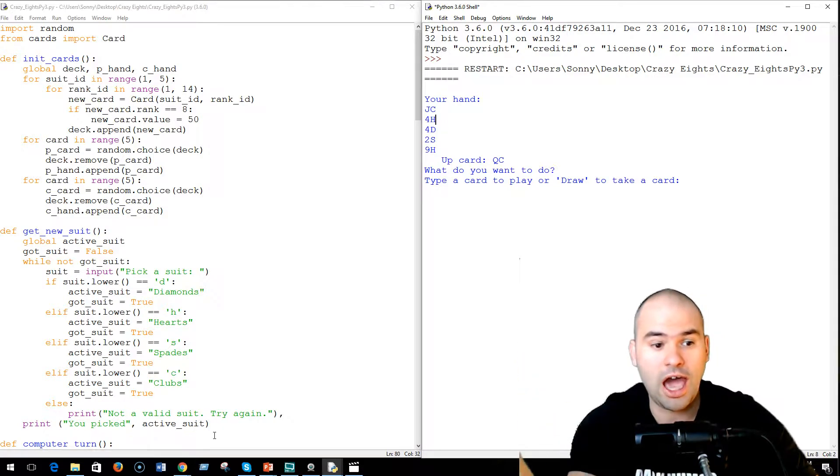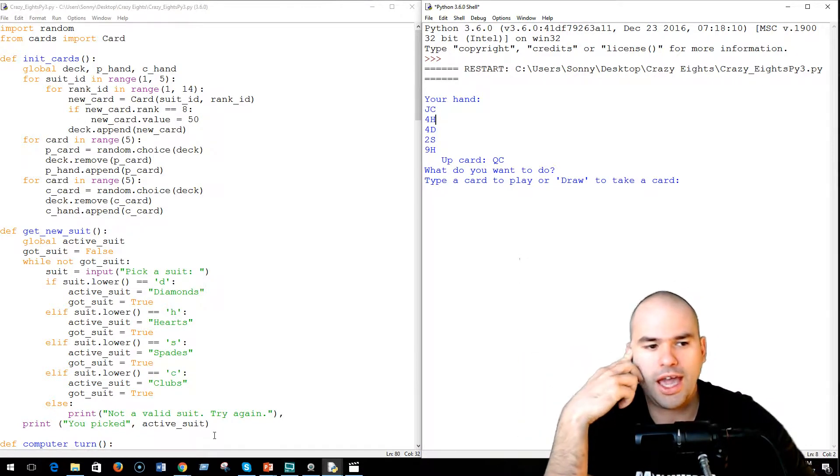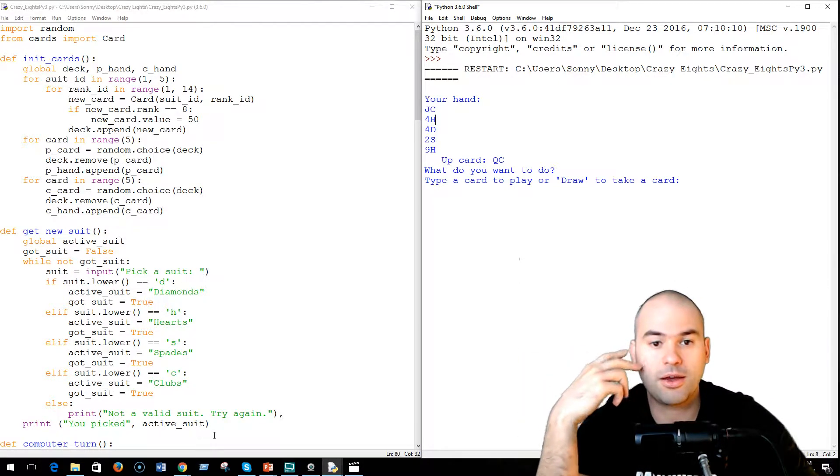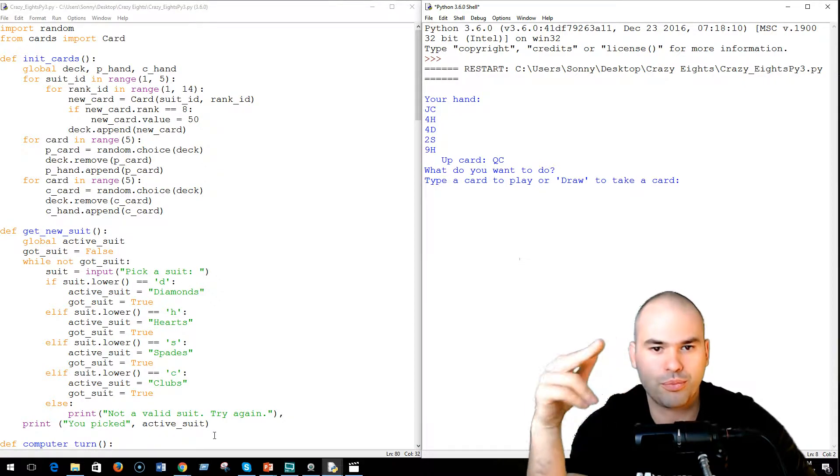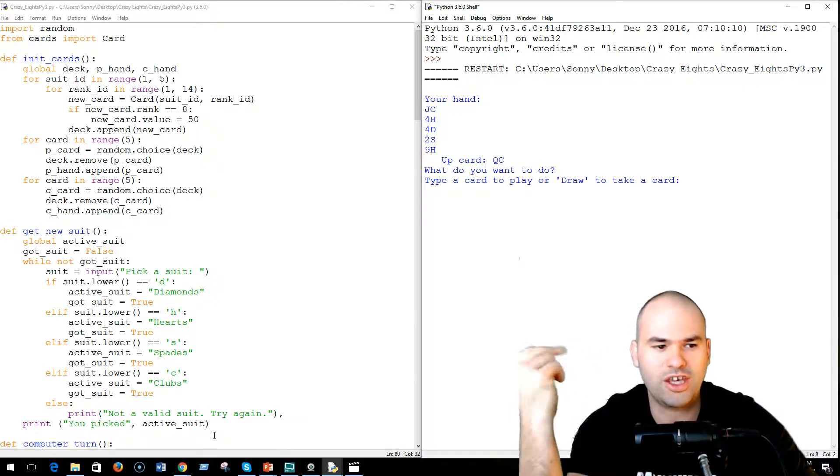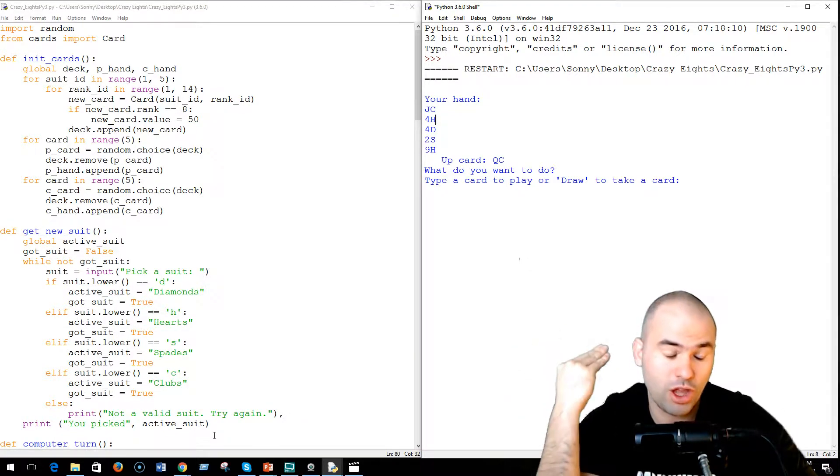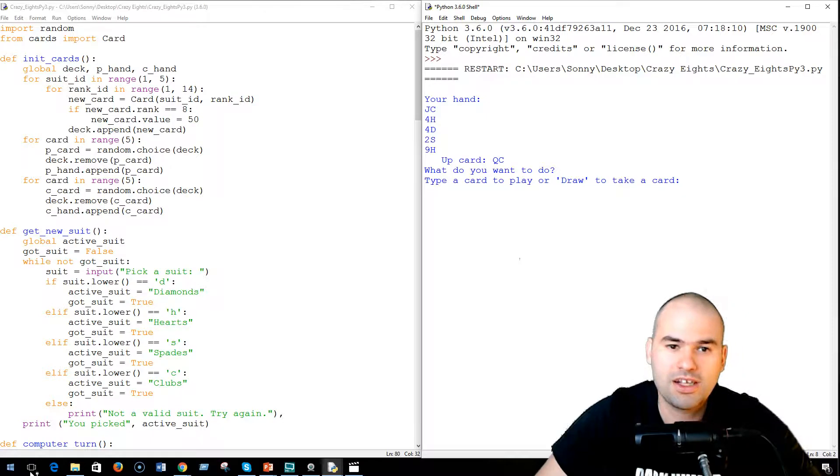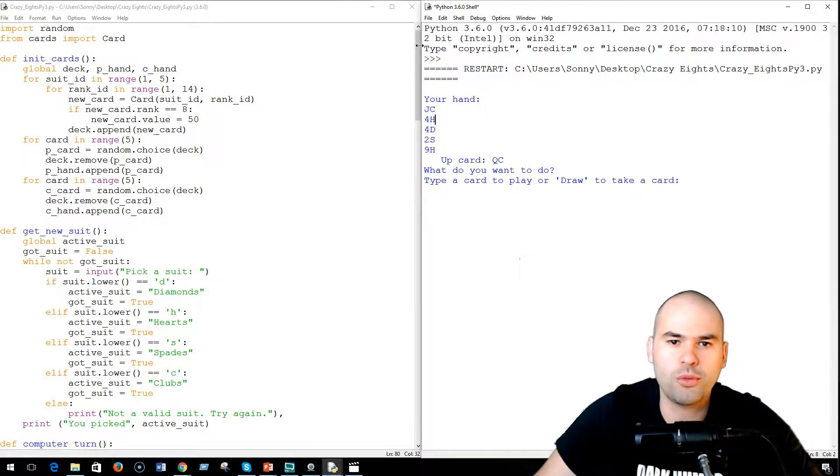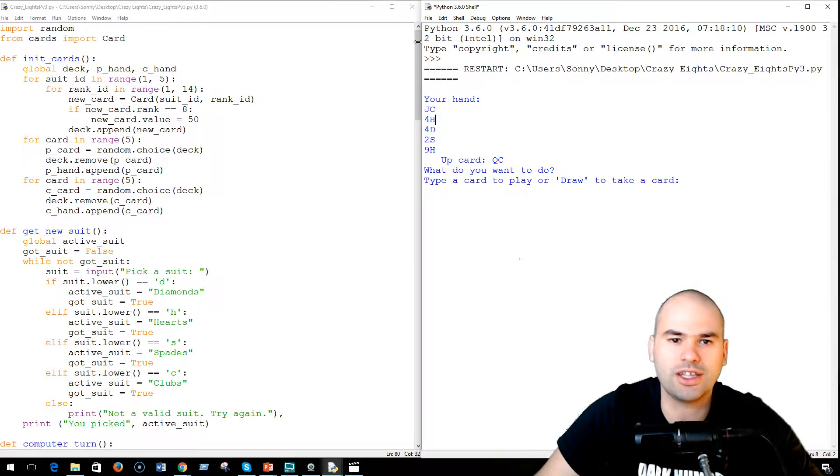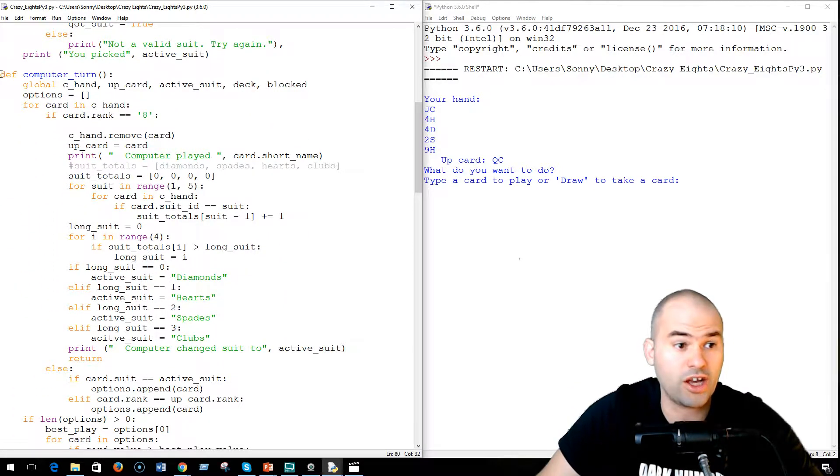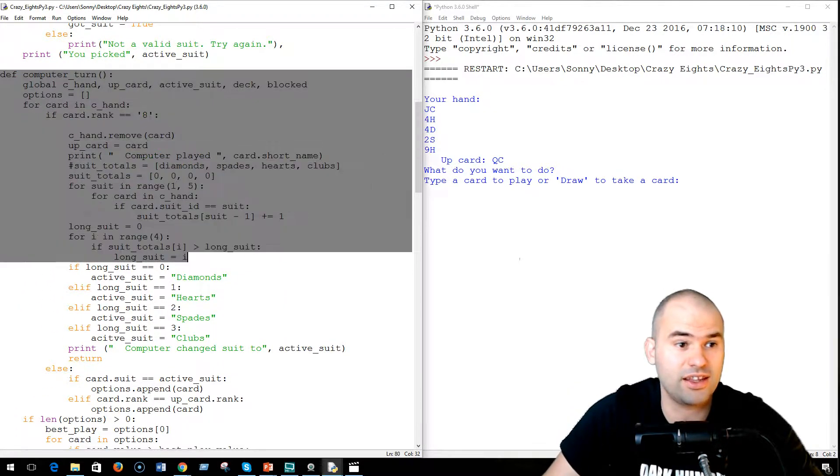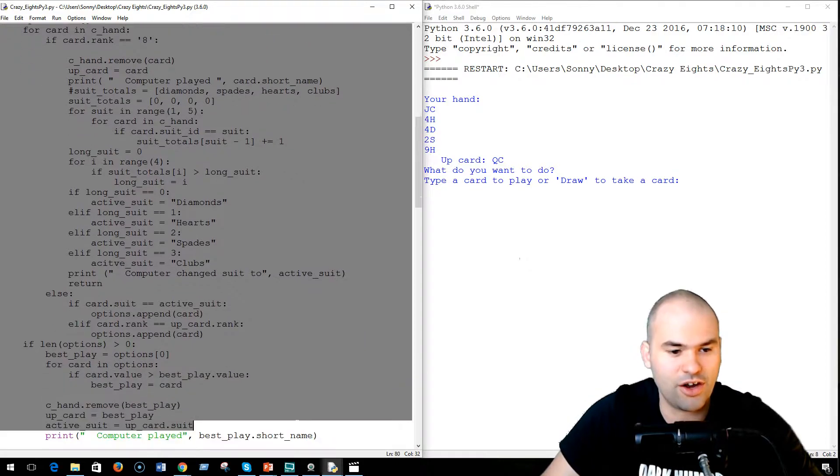And I would like you guys to follow along and maybe participate and improve the computer AI in this game, which could be a lot of fun. So the computer AI is almost entirely inside this computer turn. Actually, it is inside this computer turn in its entirety.